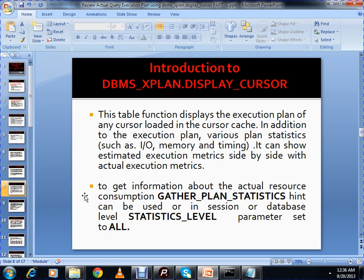DBMS_XPLAN.DISPLAY_CURSOR is a table function that displays the execution plan of any cursor loaded in the cursor cache. In addition to the execution plan, various plan statistics such as IO, memory, and timing details can be shown. It can display estimated execution statistics side by side with the actual execution statistics. To view the actual resource consumption, the GATHER_PLAN_STATISTICS hint can be used, or at the session or database level you can set STATISTICS_LEVEL to ALL — though setting it to ALL at the DB level causes additional overhead, so it's not recommended.